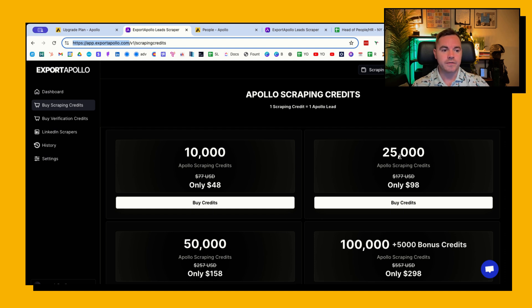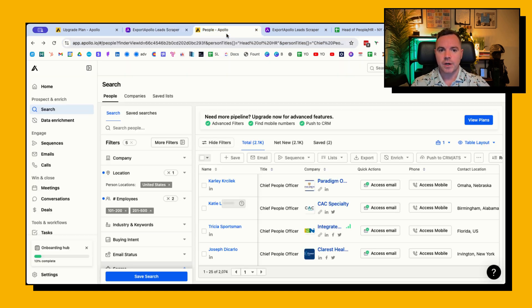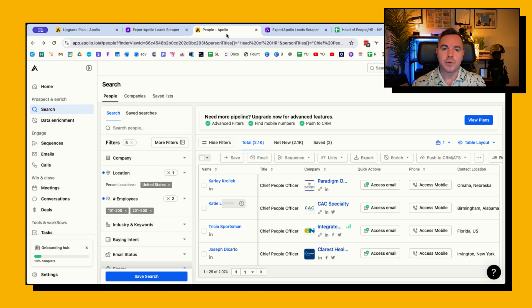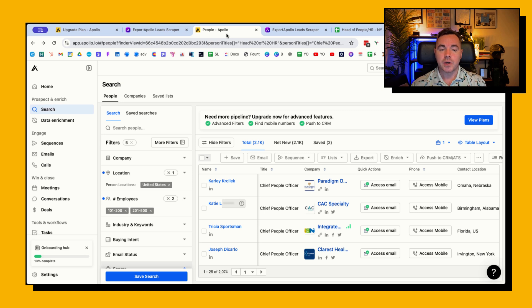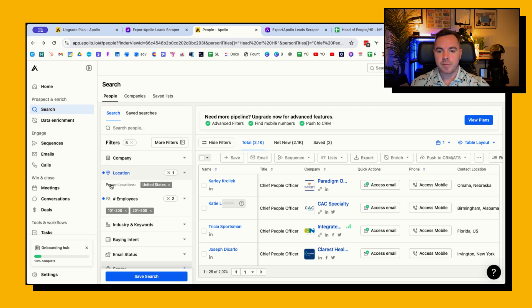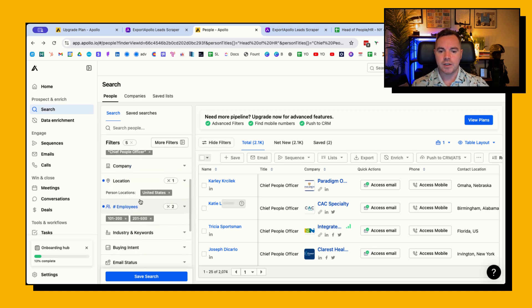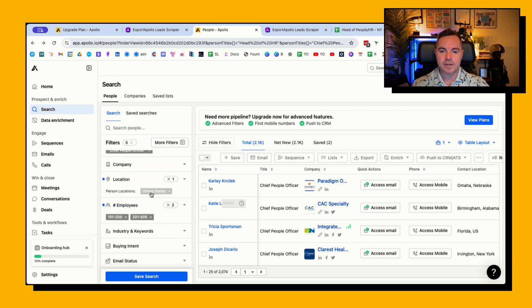So how does it work? In here I've got a list of people in Apollo. Worth noting that Export Apollo only works on people, it doesn't work on companies at the moment. But in this example I'm looking for chief people officers and head of HR in the United States of company sizes of 100 to 500 and I've got 2,100 results.